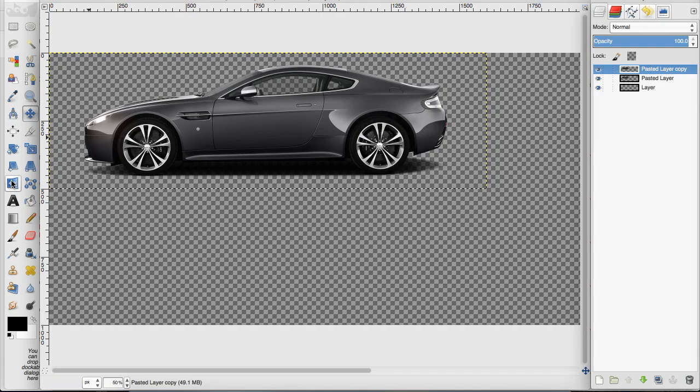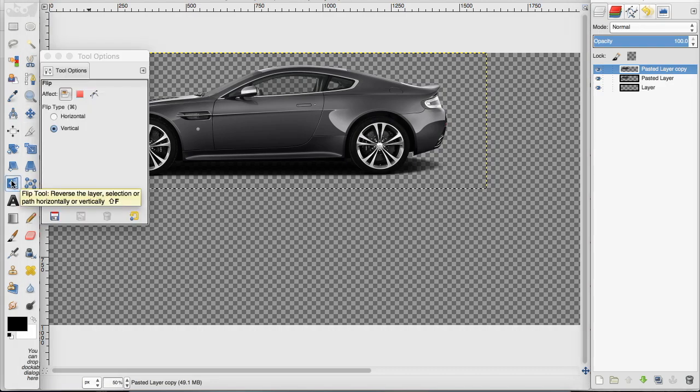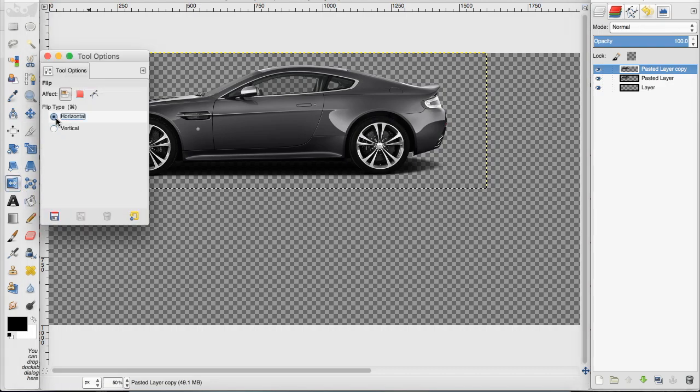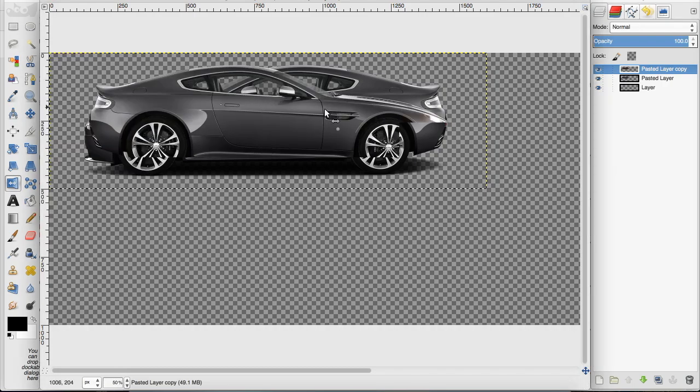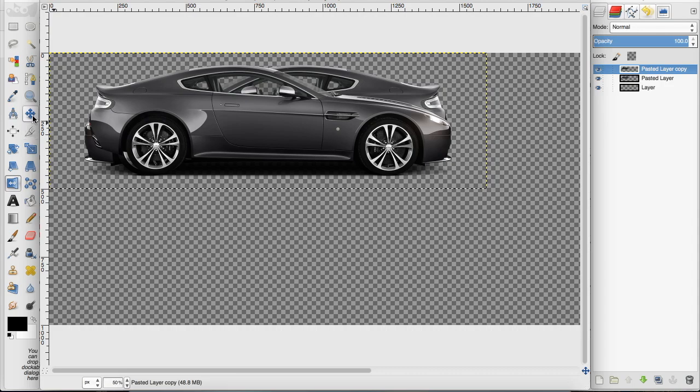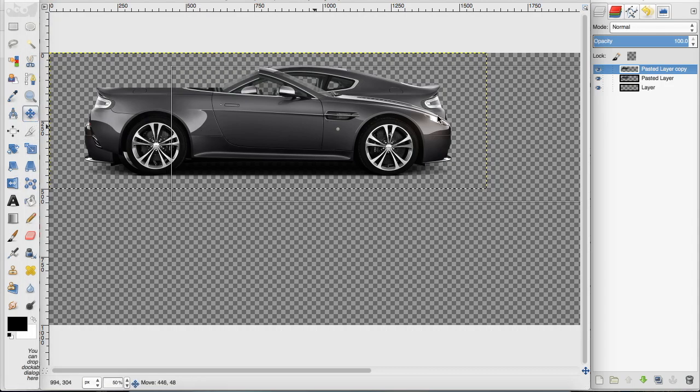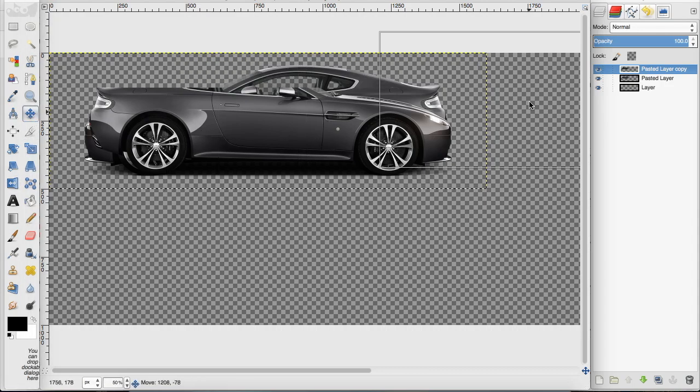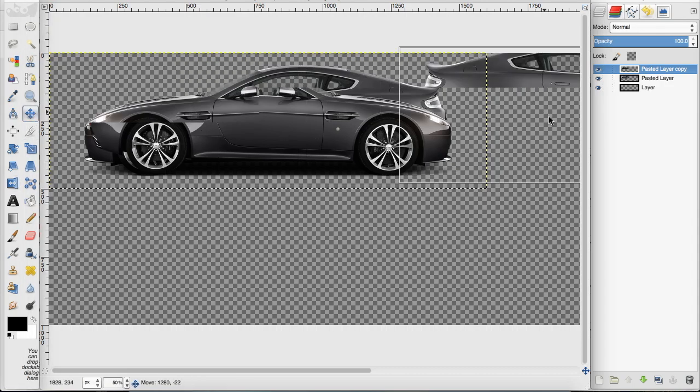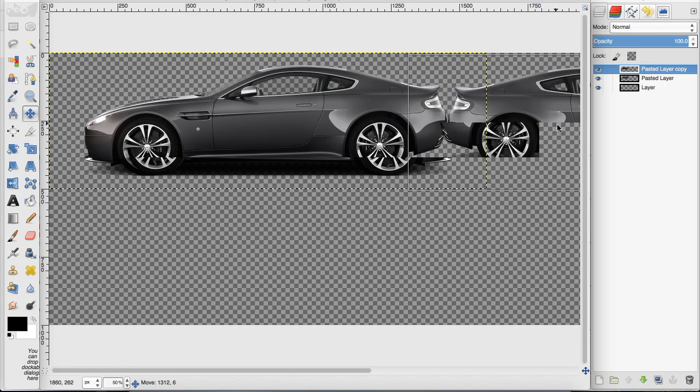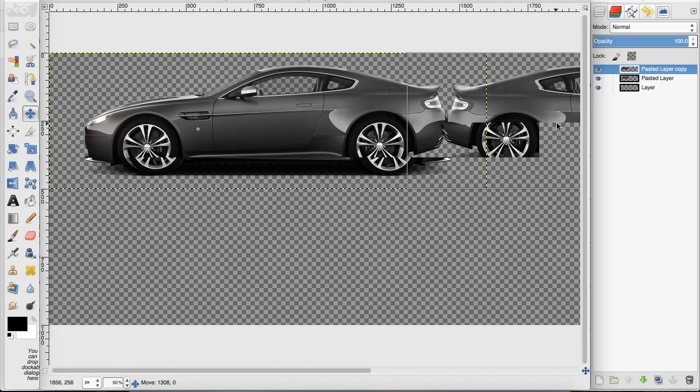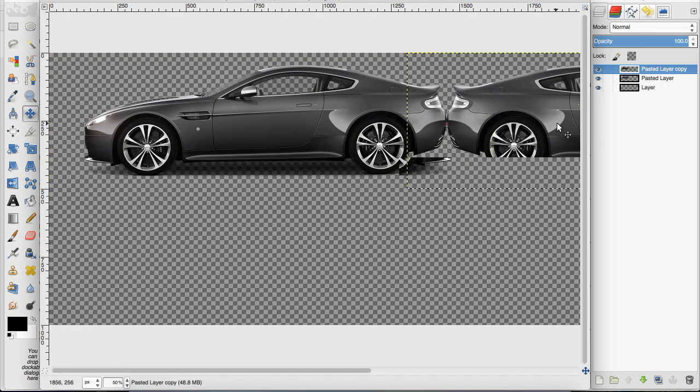I'm going to go over to the flip tool and choose horizontal this time. Then I'm going to flip the duplicated layer and move that new image where I want the mirrored image to start.